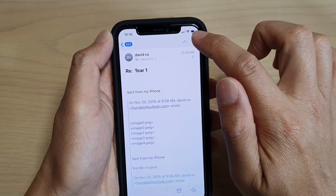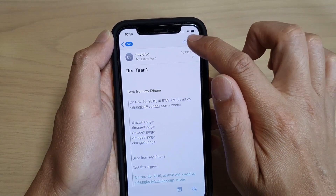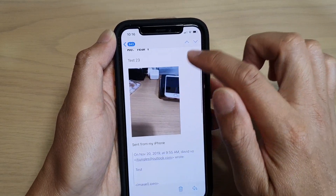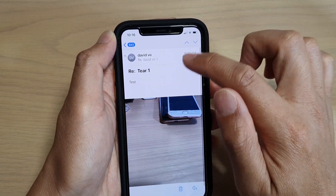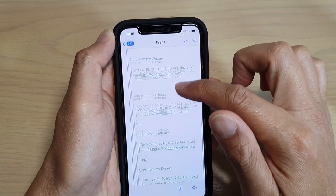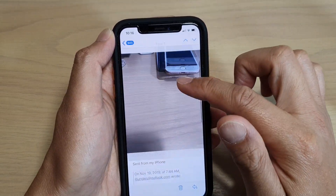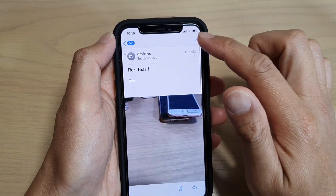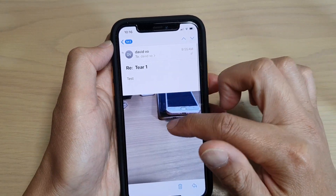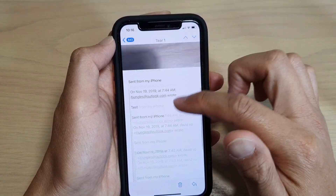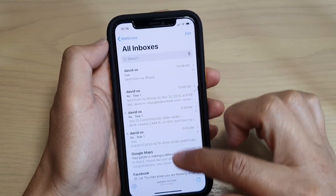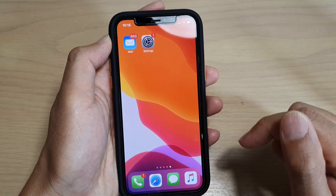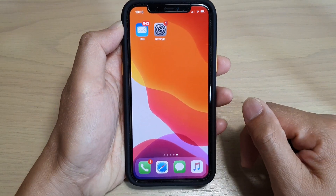...and switch over to my mail app and go back in, you can see now it is going to the next message one by one instead of showing the mails in a thread format.